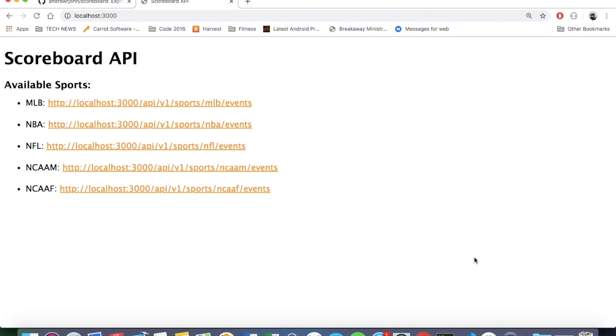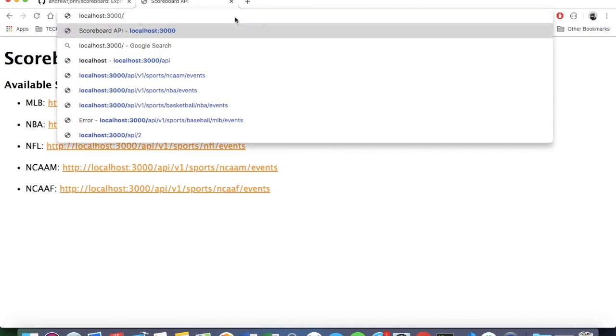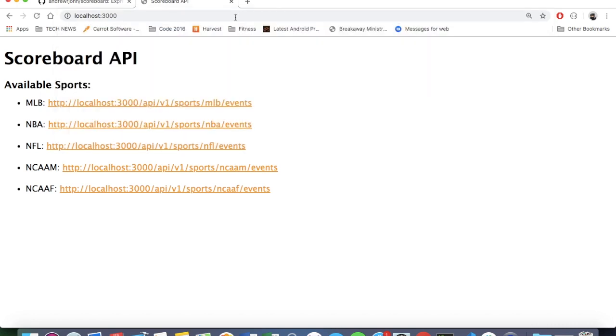And as you can see, I made a few feature additions here. So if you go to the root of this API, you can see you get a very simple web page that just lists the sports that are available in the endpoints.